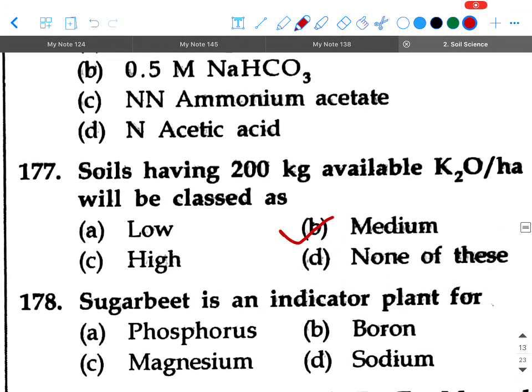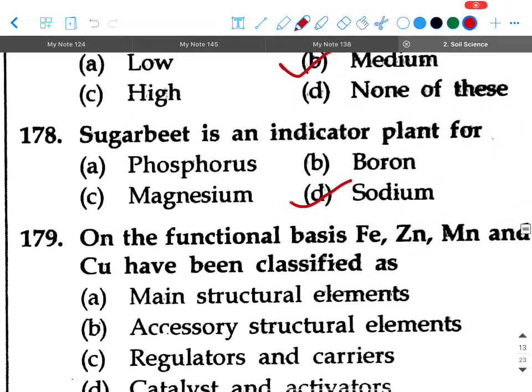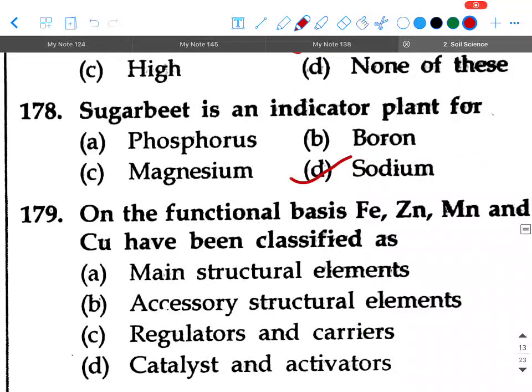Next question: Sugar beet is an indicator plant for — option A: phosphorus, option B: boron, option C: magnesium, option D: sodium. Your answer is sodium.